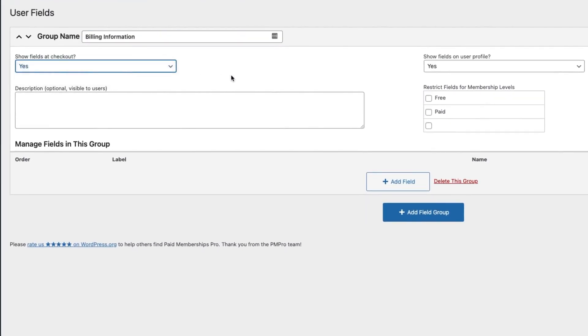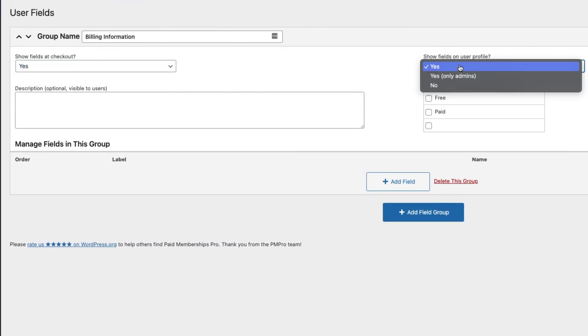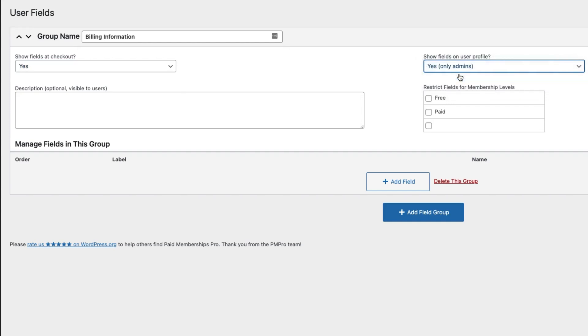Show it on the profile page—yes. Show it only for admins—I'm not going to select any of the membership levels just to show it for all checkouts for this example. But if you select the level here, it's going to show for only that level.